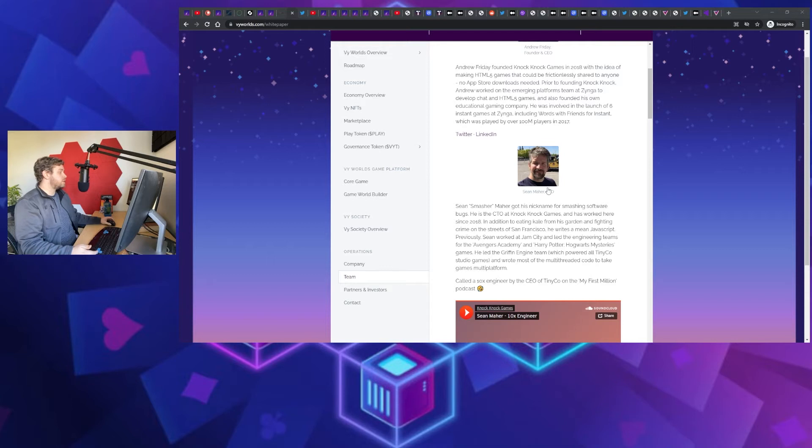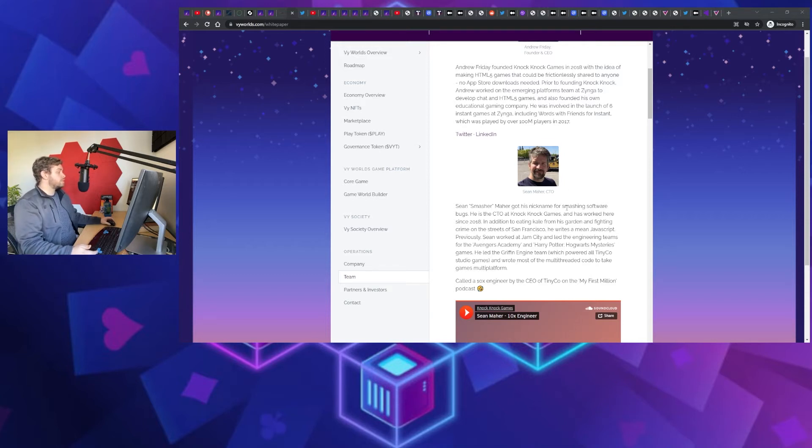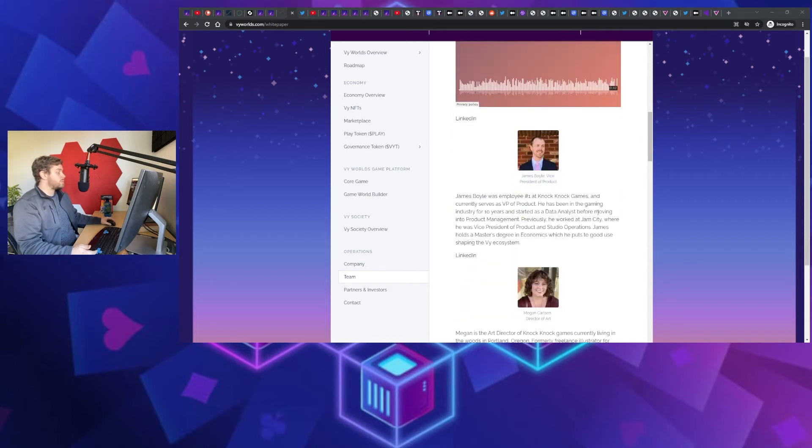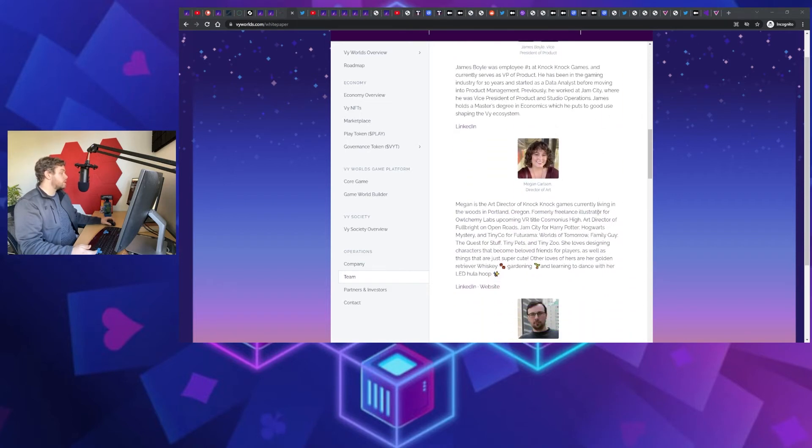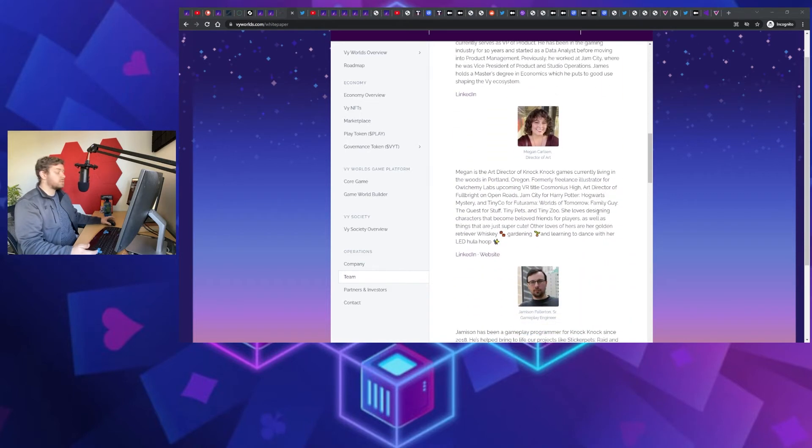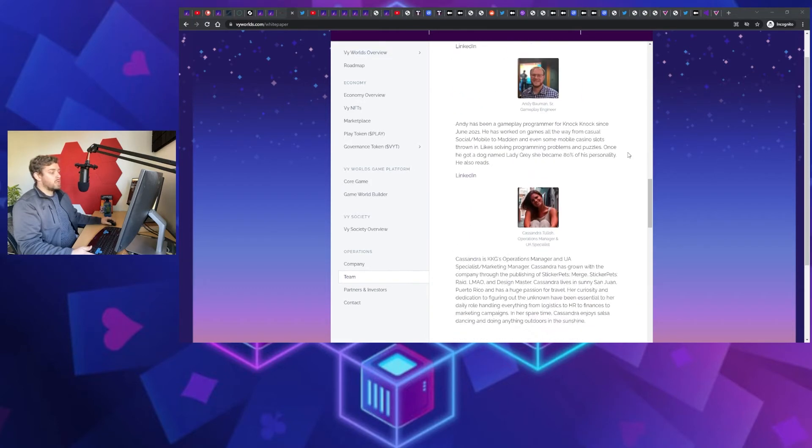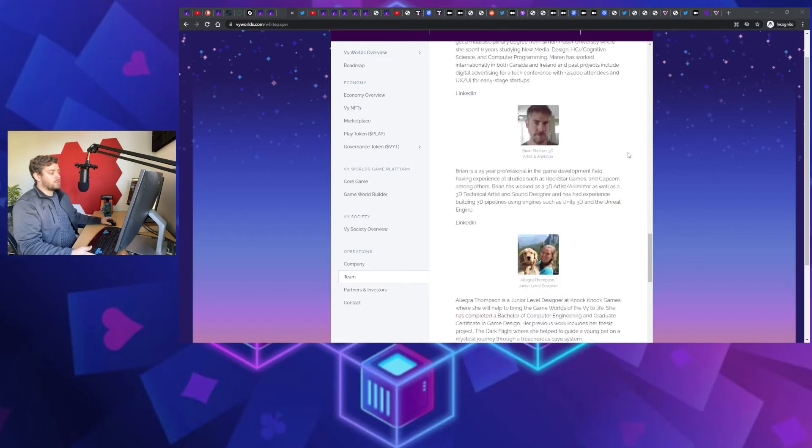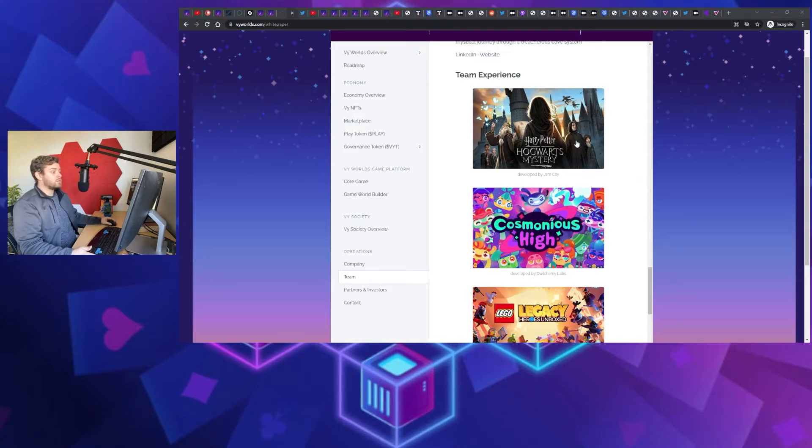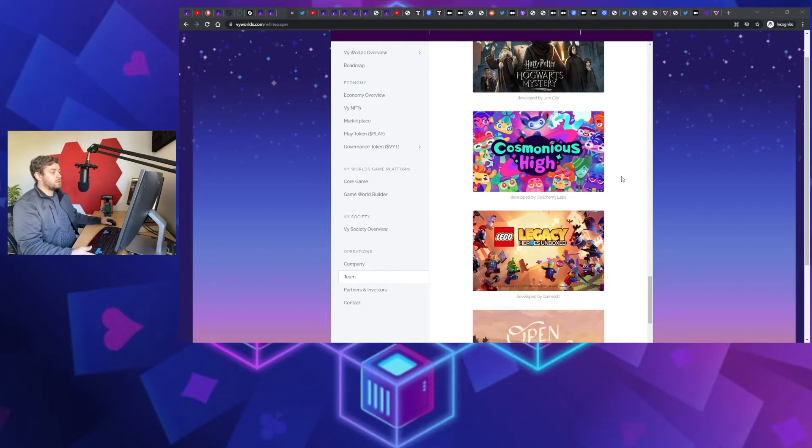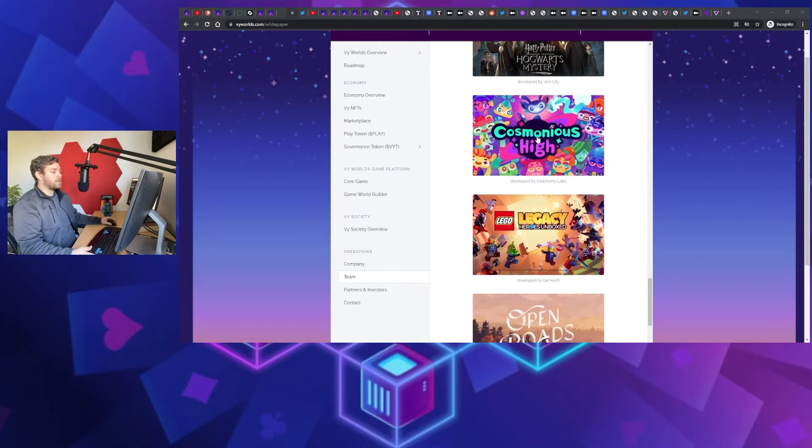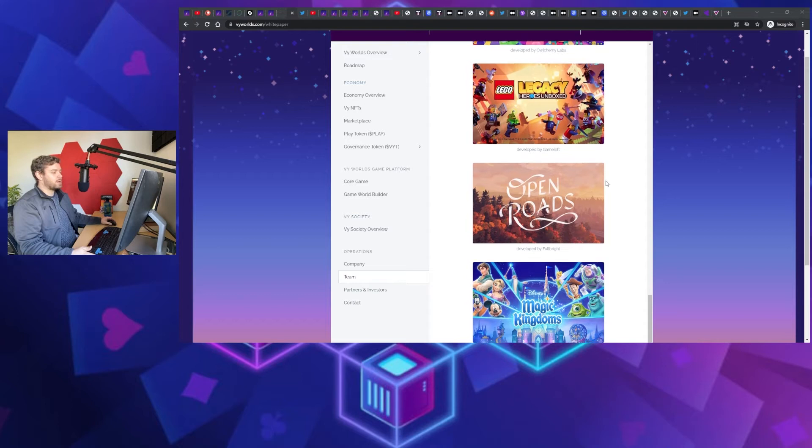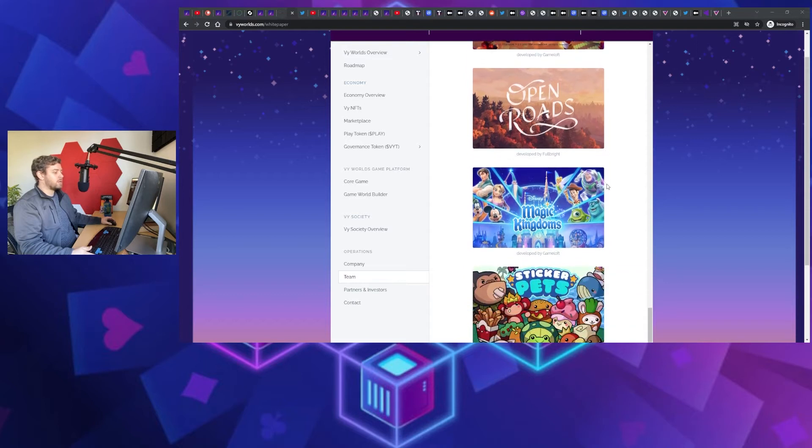And then his CTO right here is Sean. Sean also went ahead and launched Avengers Academy, Harry Potter Hogwarts Mystery, which I believe was the first Harry Potter game out for mobile. And their overall team is just spectacular. I mean these are legitimate game developers. This isn't like a cash grab type thing. If we scroll down here I think we have some artwork from some of the things that they made. So again, Harry Potter Hogwarts Mystery, Cosmonious High, I think I nailed it, Legacy Heroes Unboxed and a bunch of others. So these folks have been making games for a grip.